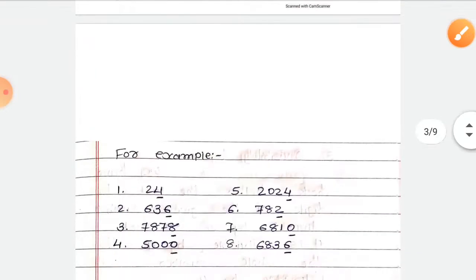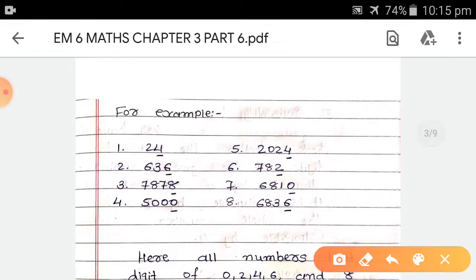For example, 24 — the last digit is 4, so 24 is divisible by 2. Second, 636 — the last digit is 6, so this number is also divisible by 2.